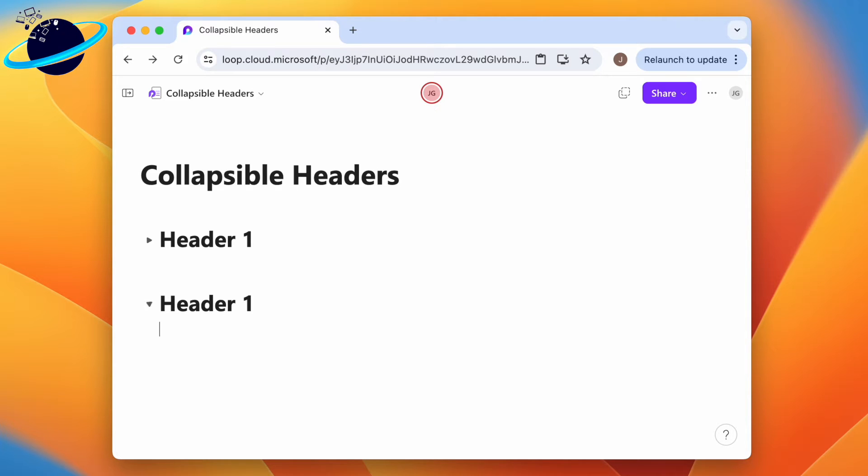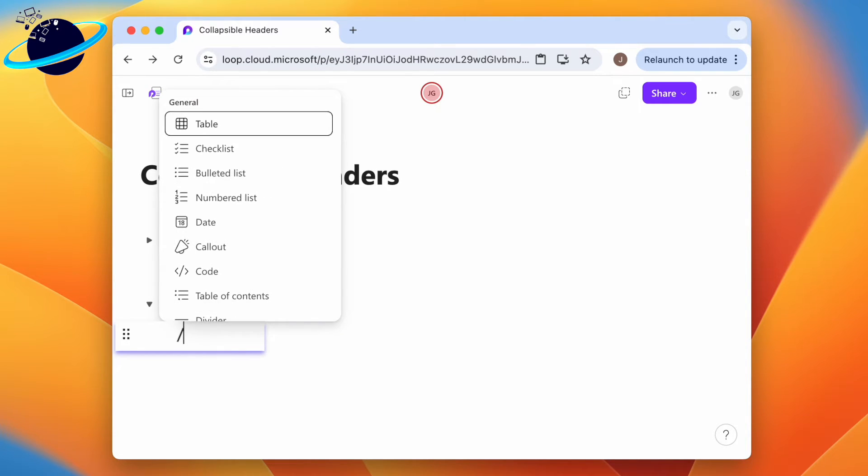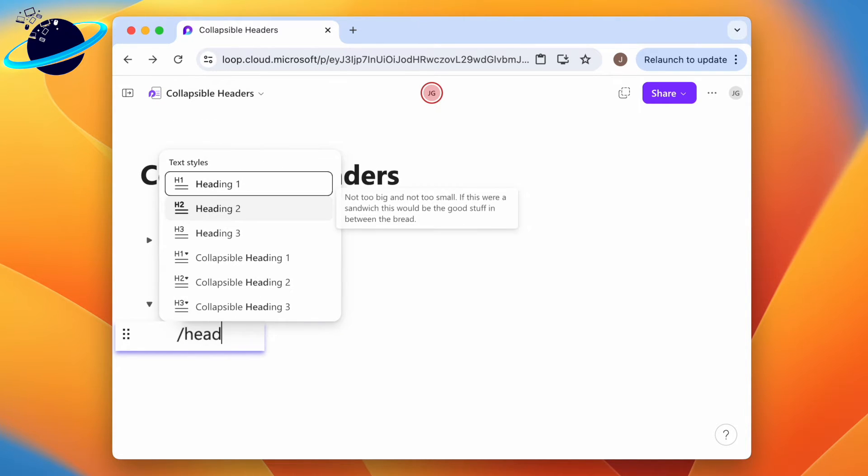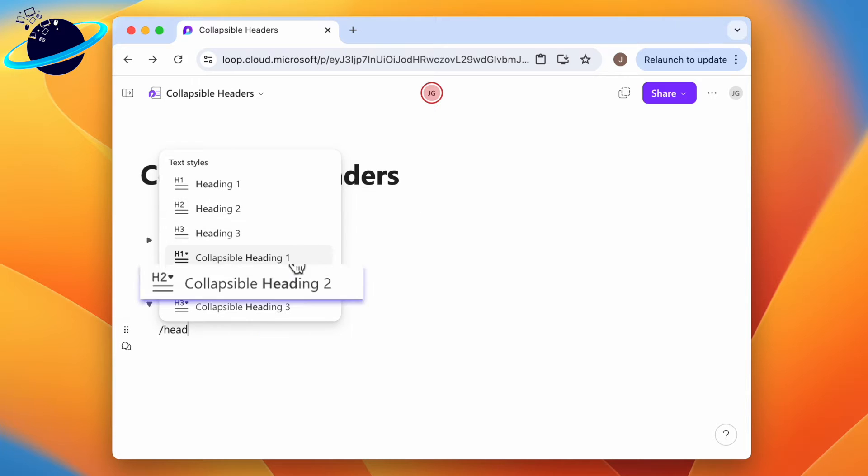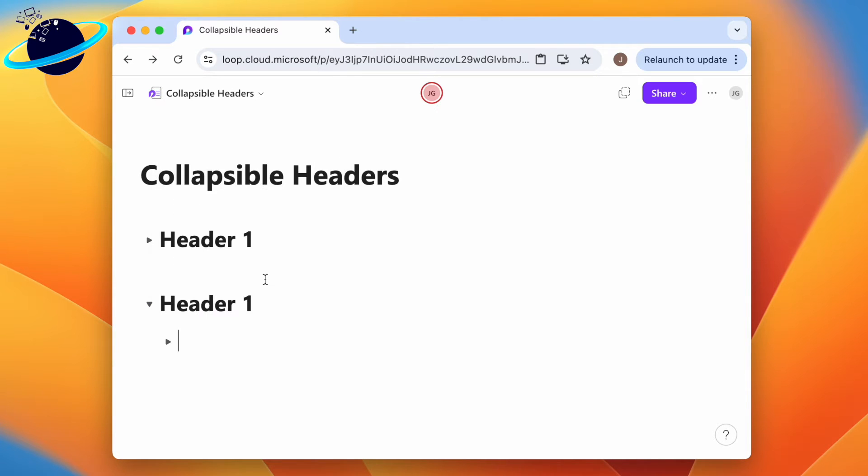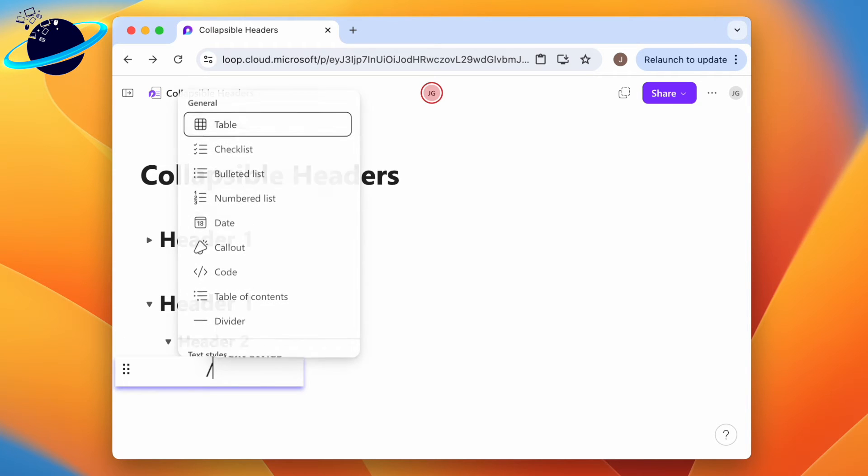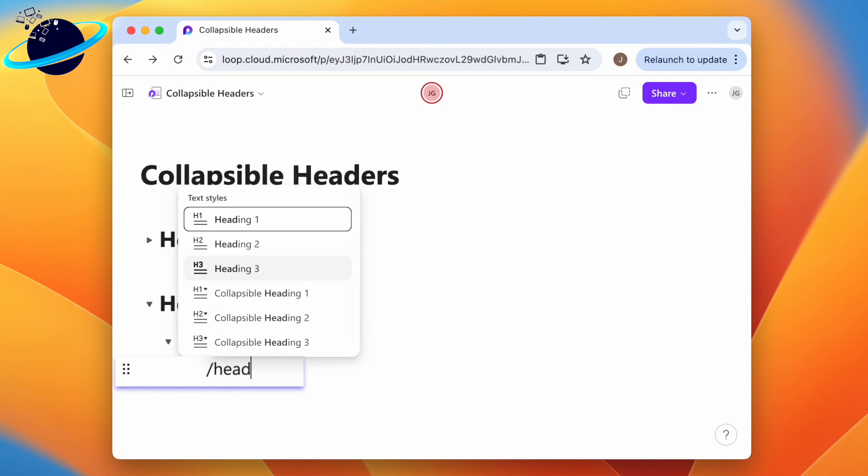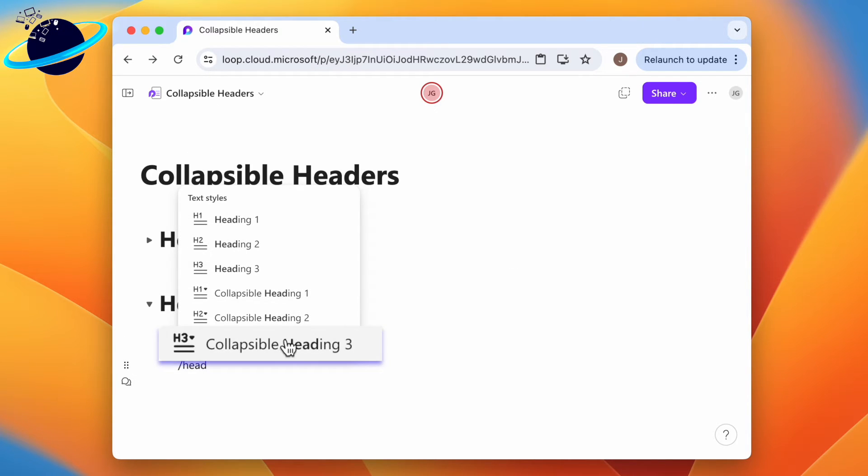Press enter on the keyboard, then forward slash 'head' and choose collapsible heading 2. Enter a name for the header. Press enter on the keyboard, then forward slash 'head' and choose collapsible heading 3.